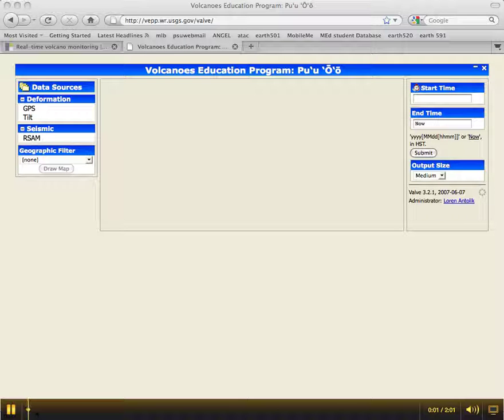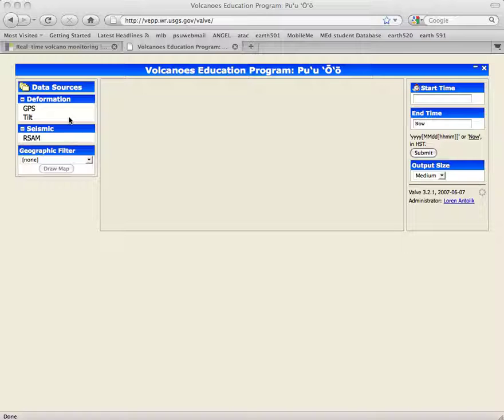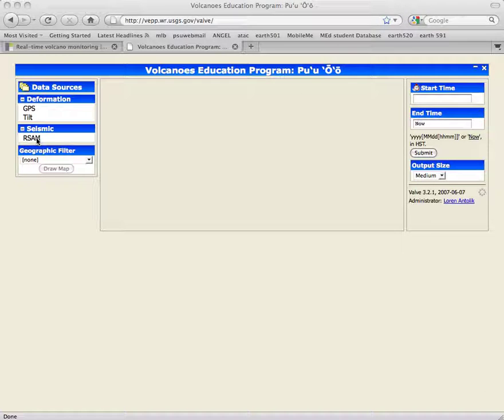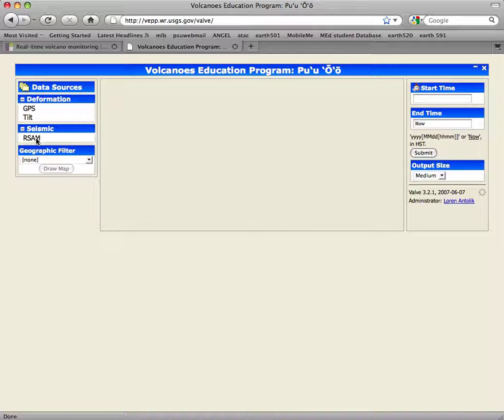Here's the blank start page for the Valve interface. When searching for possible inflation-deflation events, I found it easier to start with the seismic data.